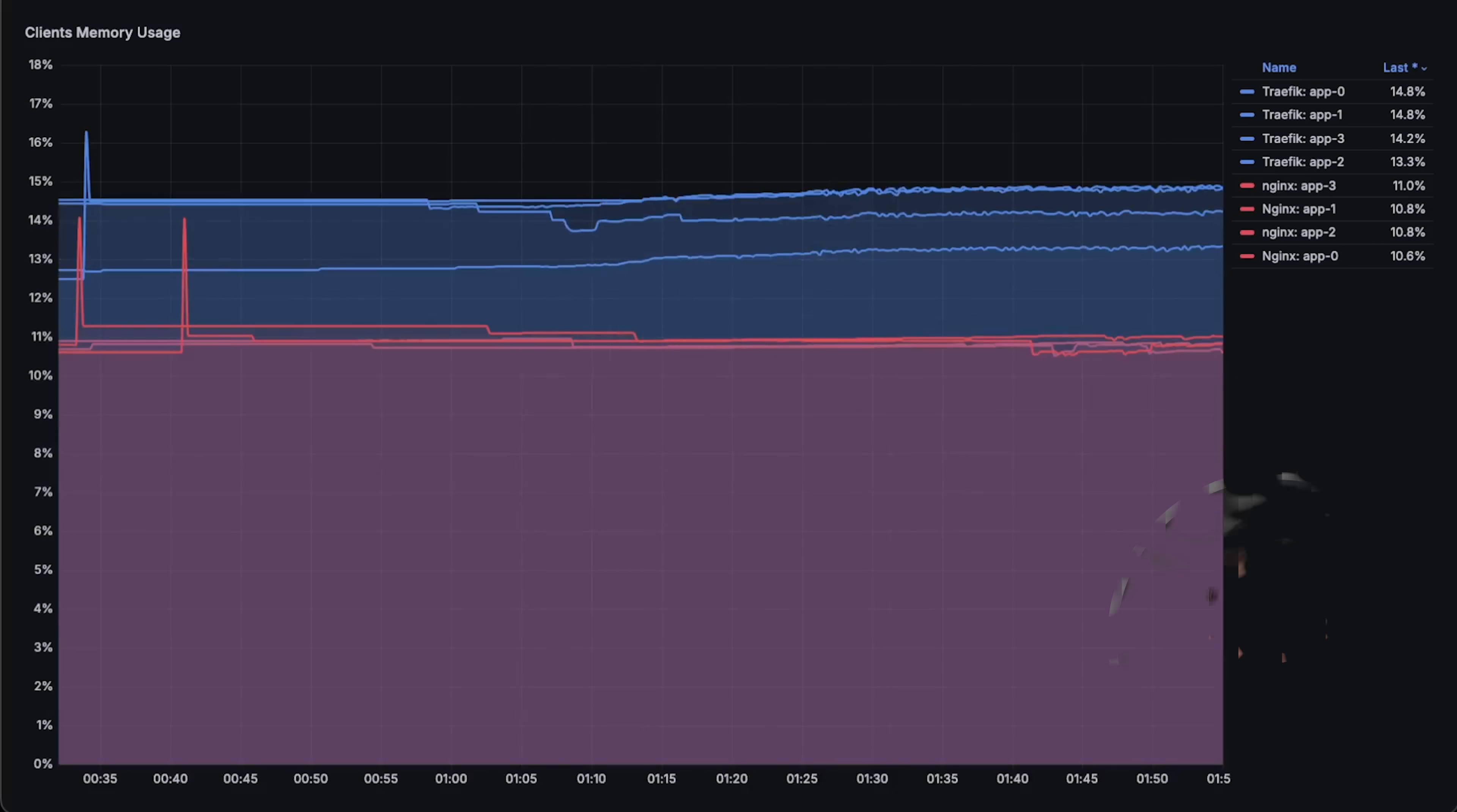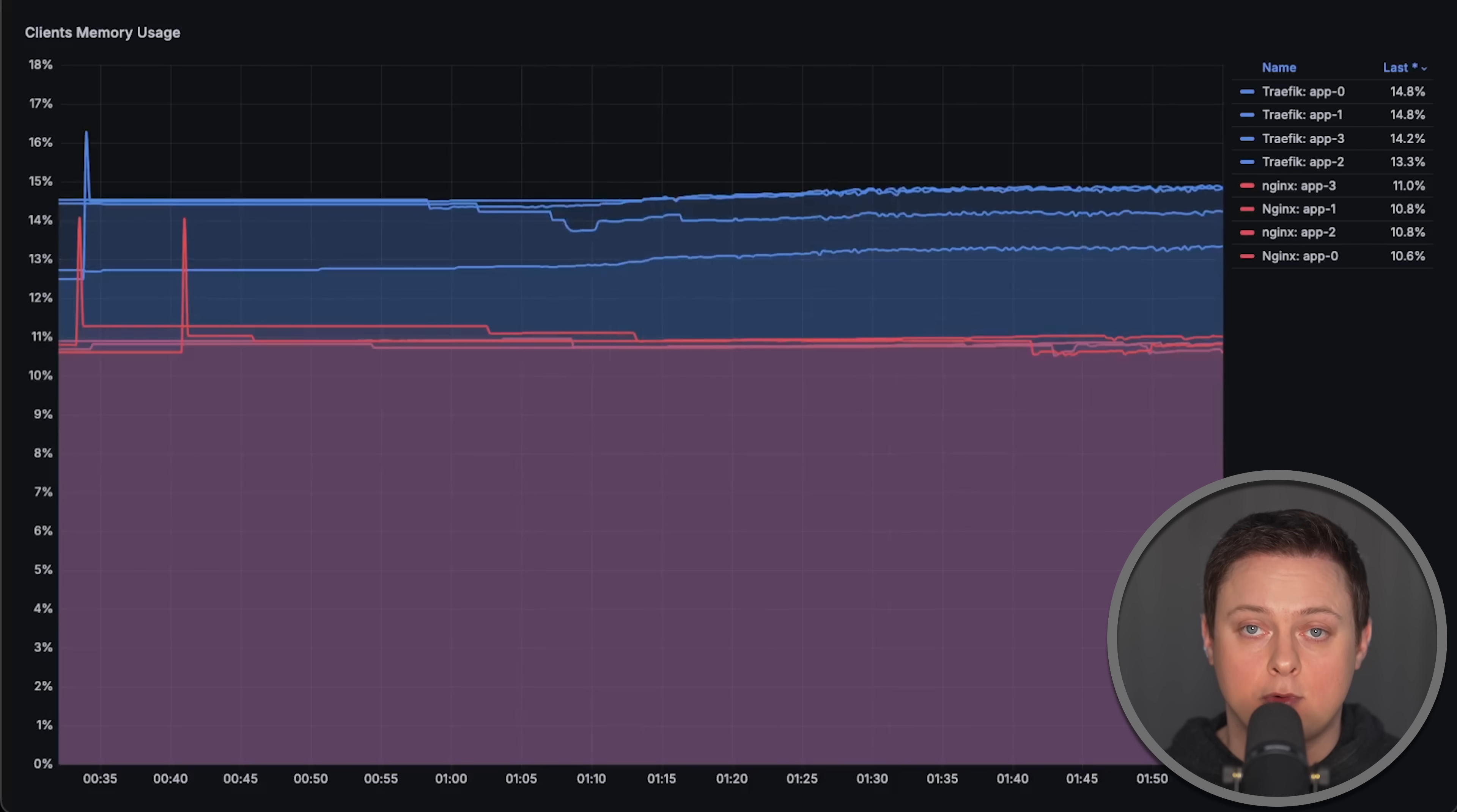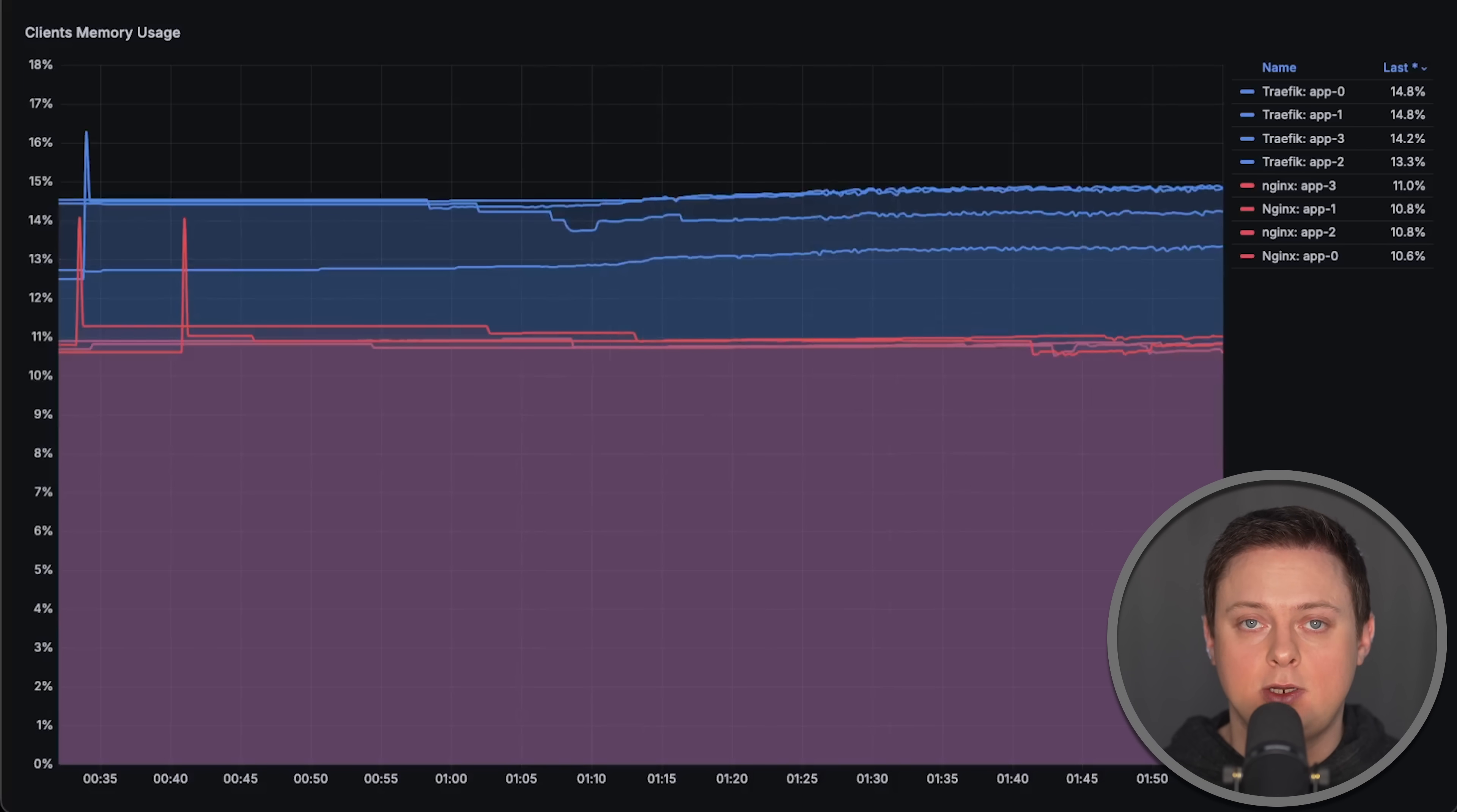If you can improve Traefik, I would be glad to rerun the test, and more importantly, share any performance improvements with others considering Traefik. I have other benchmarks that you might find interesting in this playlist. Thank you for watching, and I'll see you in the next video.